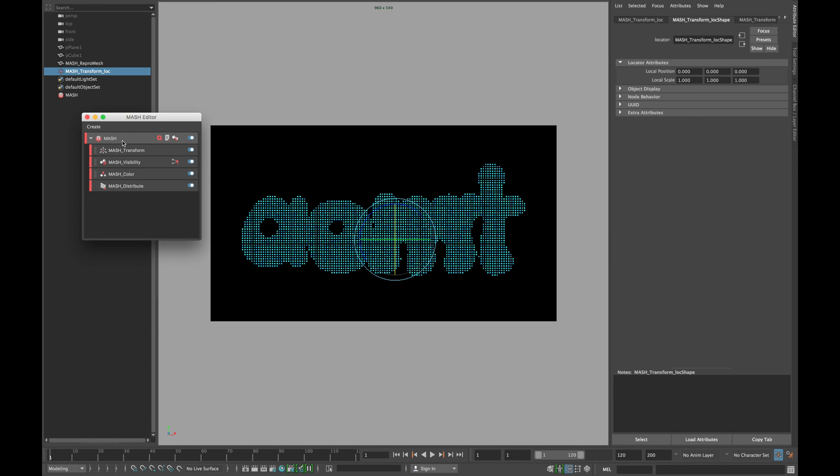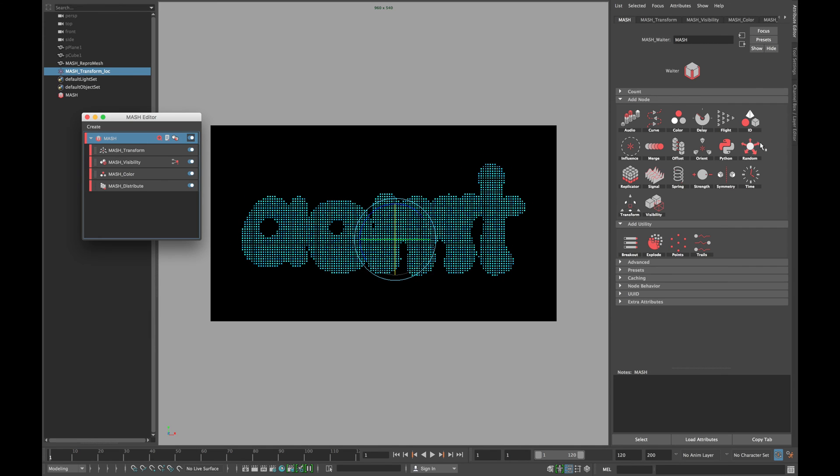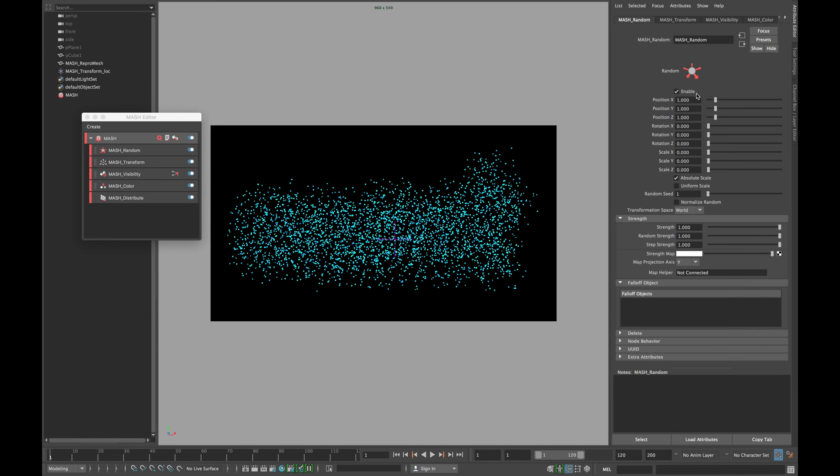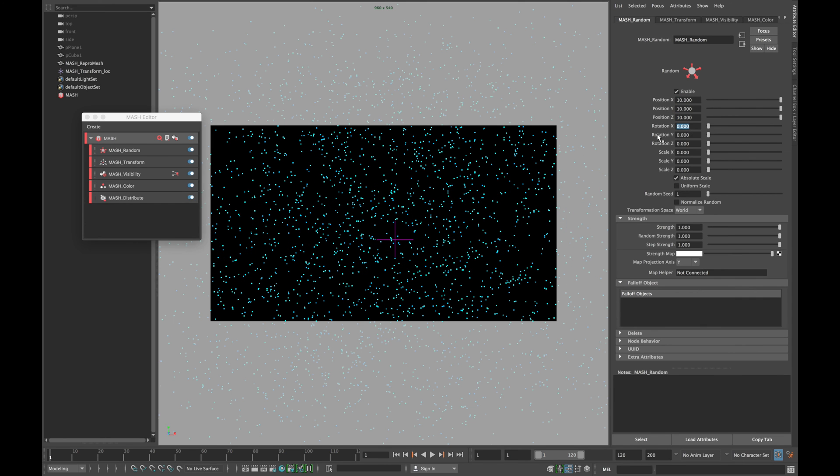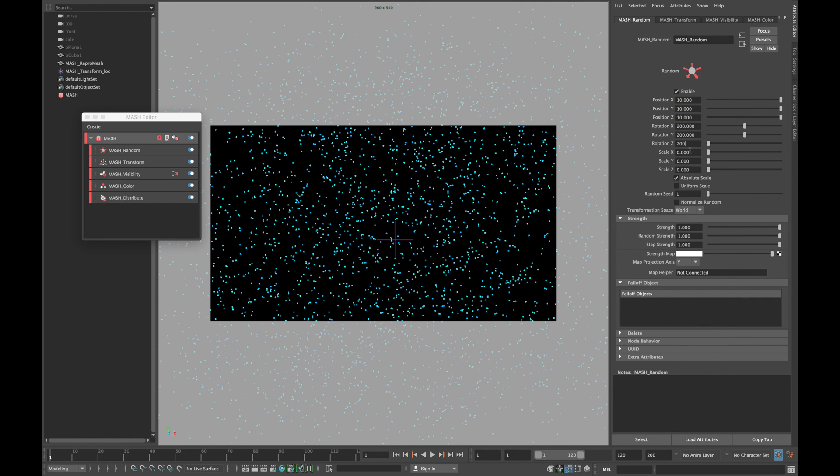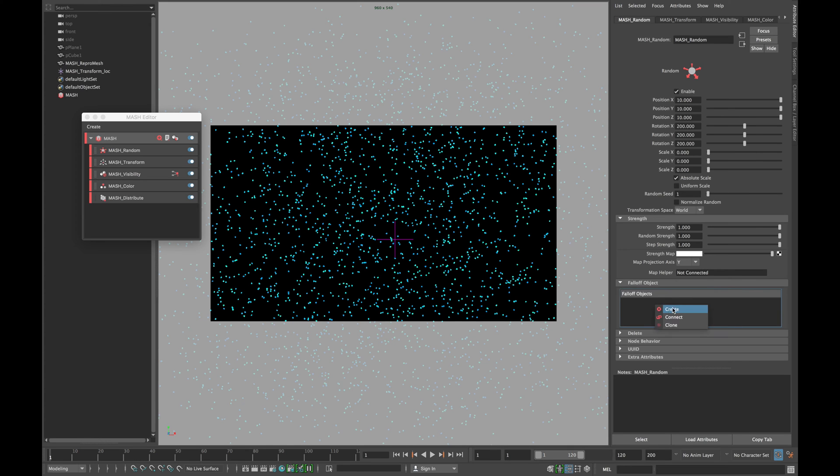Now select your mesh network and add a random node. In the position xyz type 10 and in rotation xyz type 200. Right click on the falloff object and click create.